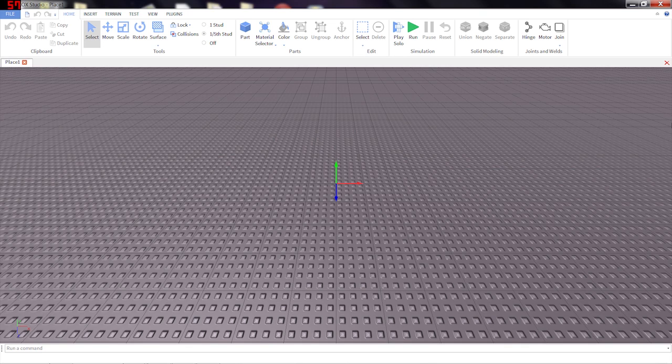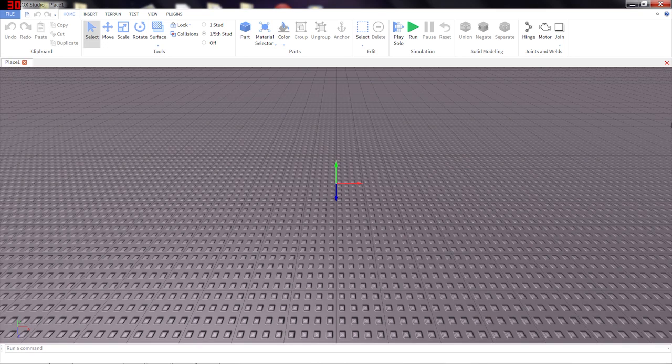With solid modeling, you just use a couple operations and you can make pretty much any shape you like. Let me show you what I mean.